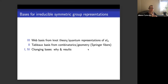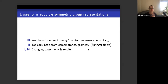Here's the general outline, and it's in a slightly funny order because we're going to start and end with some words on changing bases for group representations — both the why and then returning at the end with some specific results. In between, I'll be talking about two specific bases: the tableau bases from combinatorics and geometry, especially Springer fibers, and also the web bases from knot theory and quantum representations.